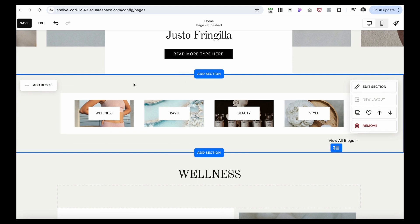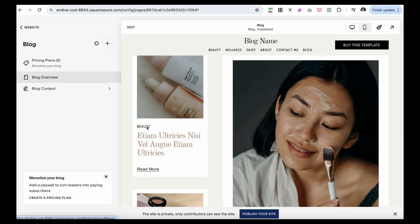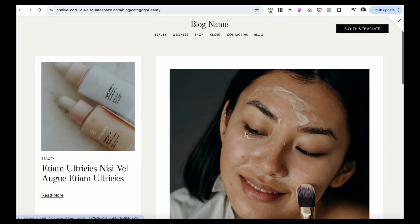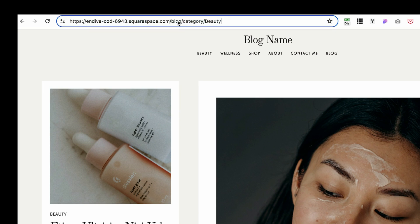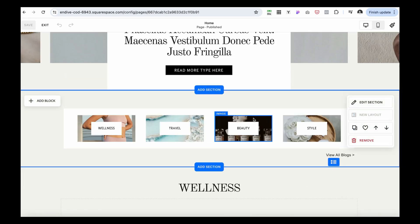As we proceed, there's another section for different categories — a great way to feature all the categories you have in your blog. Readers can navigate through different categories. Under the blog, we have a Beauty category filter, and clicking that category will only show blogs under Beauty, creating a specific URL like blog/category/beauty.